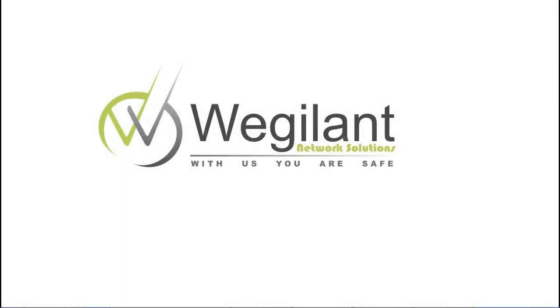Hello viewer, this is a tutorial by Vigilant NetSolutions Pvt Ltd located at Mumbai. My name is Piyush and today we are going to learn how to exploit a Windows XP machine using Metasploit in Backtrack 5.